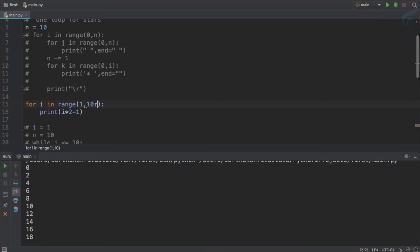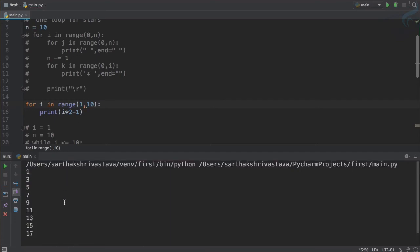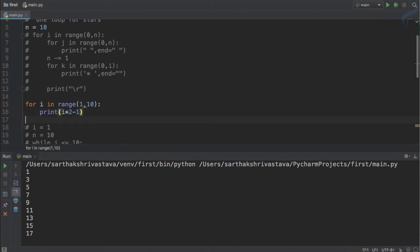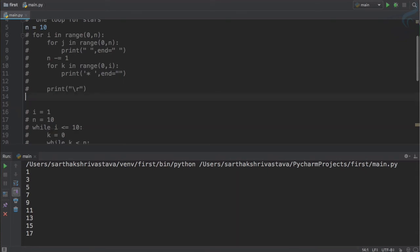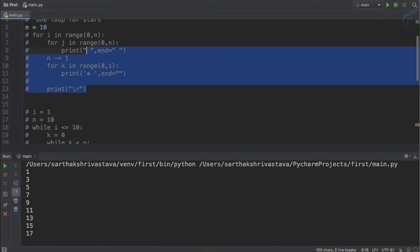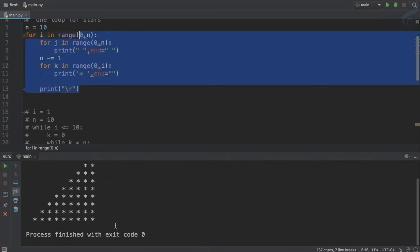So run it. And this time you can see 1, 3, 5, 7, 9, 11, 13, 15, 17 which is odd series. So we just want this pattern actually. So that's good. So let's delete that, uncomment this for loop, we have this pattern.